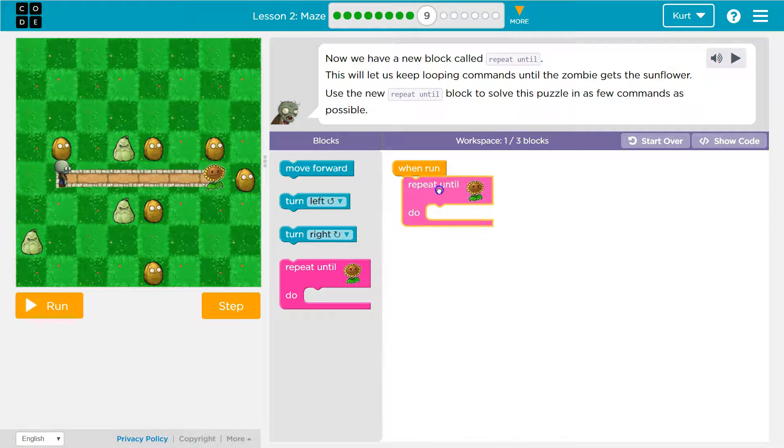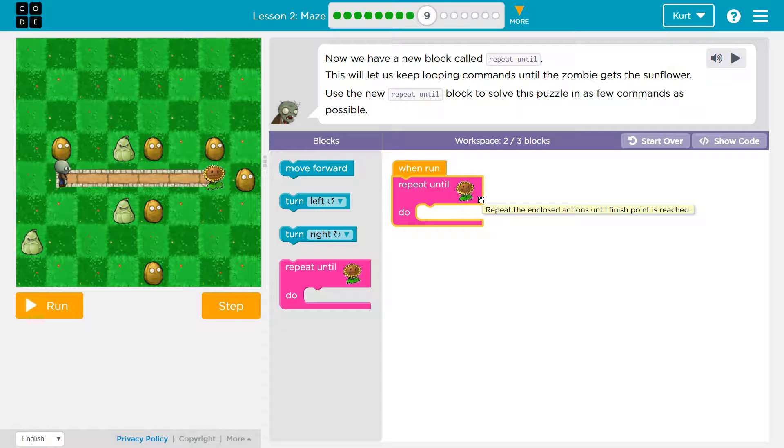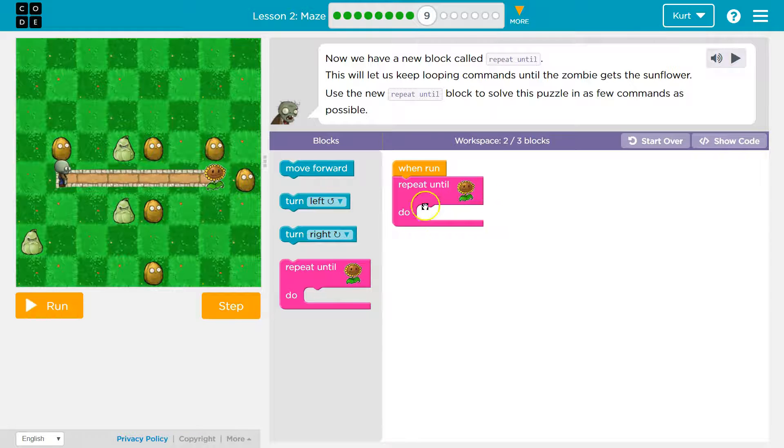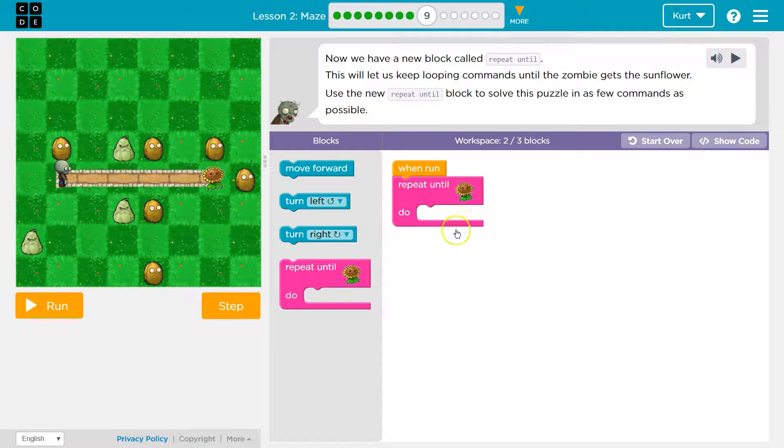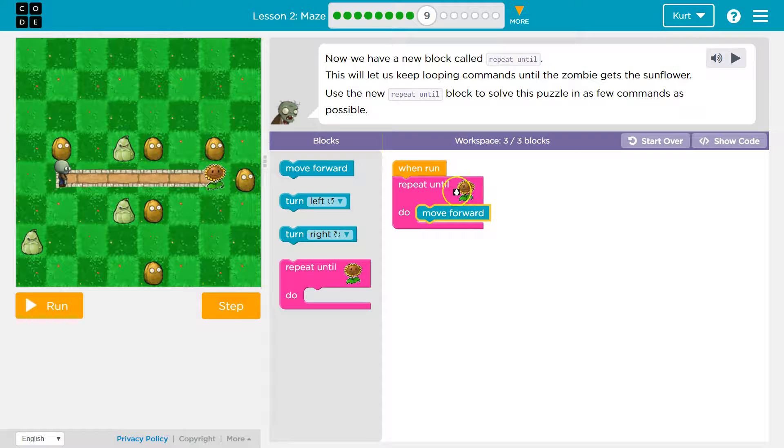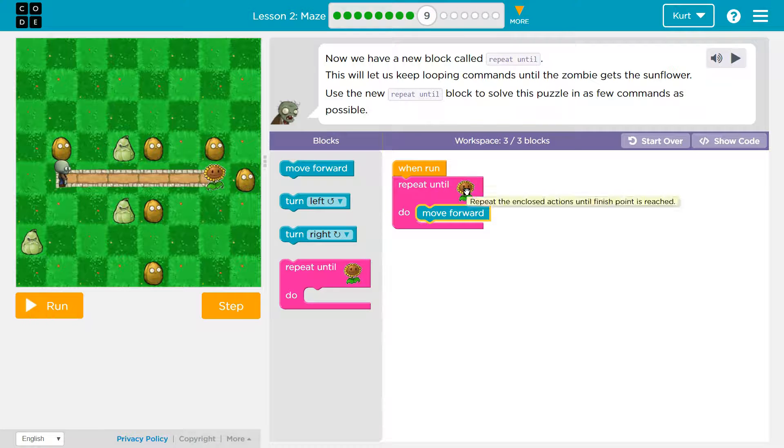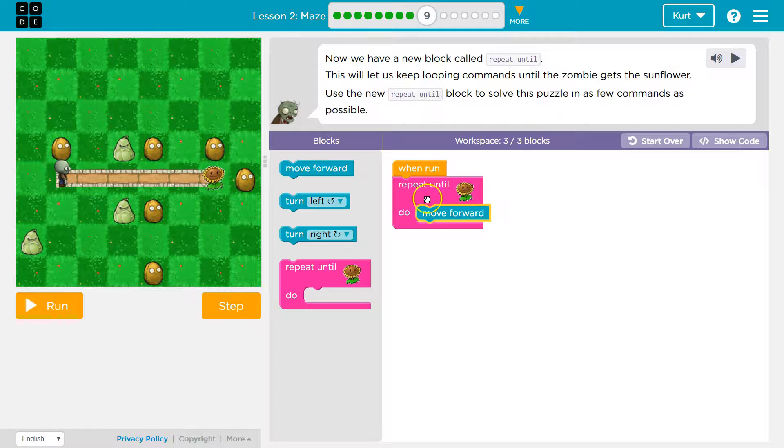So you're supposed to use repeat until. Now anything that goes inside of a repeat until block, anything that goes in the pink mouth, will happen until this is met. So it's like a repeat block except there's a stopping point.